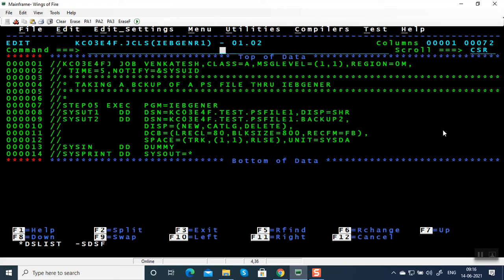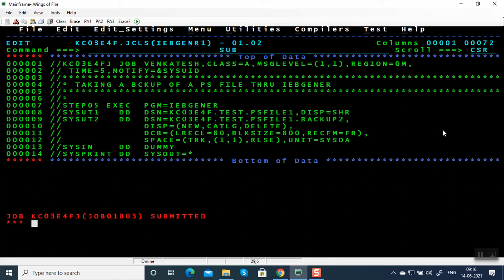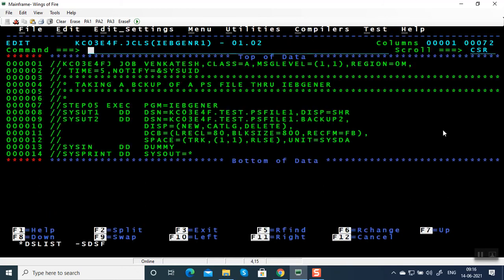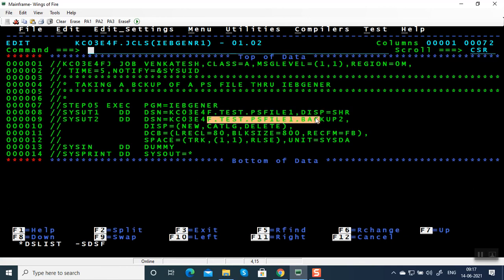I'm going to change this to 80 and submit. What's going to happen? Again a JCL error. The problem is that in the previous exception run the output file got created. In JES3, JES3 doesn't know whether the job step is going to execute successfully or not — it allocates the file first, then executes the step. When we got RC=12, it did not delete that file.